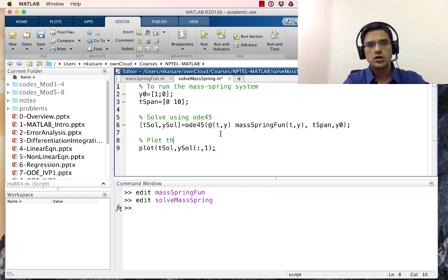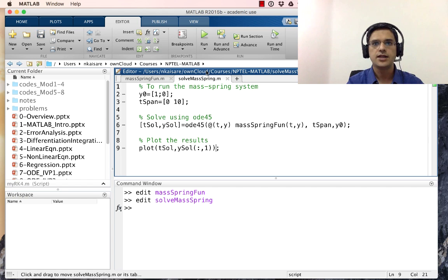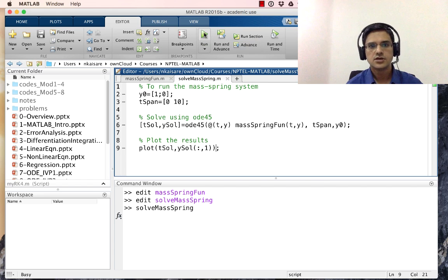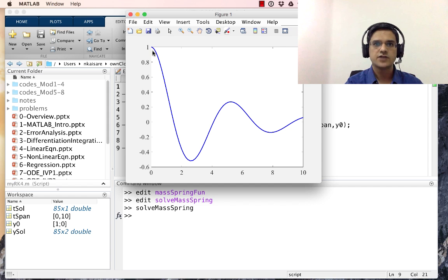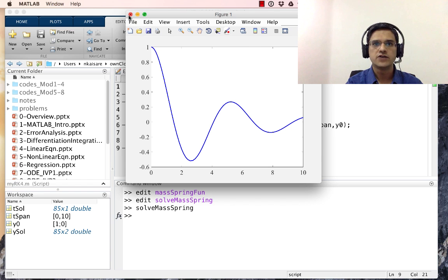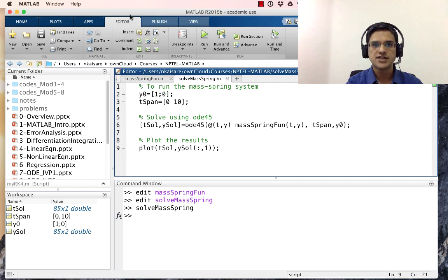We run the script and get an underdamped mass-spring-damper response. The system starts with location at 1 and oscillates before finally reaching steady state.